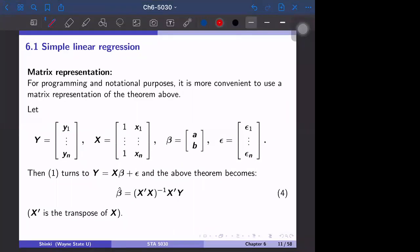The next topic is matrix representation. In this course we express linear regression as matrices, which is why linear algebra is a prerequisite. The matrix representation is convenient to deal with linear regression in two ways.